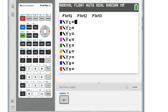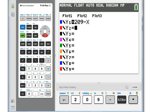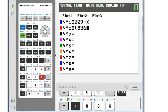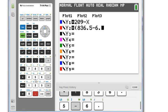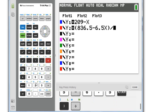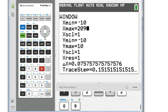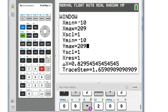We go to our graphing calculator. We're going to put over here 209 minus x. And down here we're going to open parentheses and put in 836.5 minus 6.5x, and divide that by the coefficient of y, which is 2. We're going to set our window at x maximum of 209 and y maximum also of 209. And then we graph.